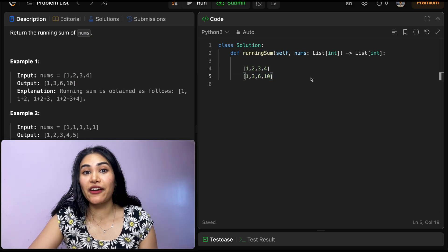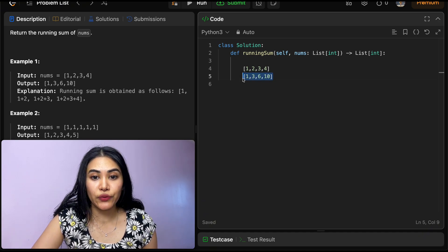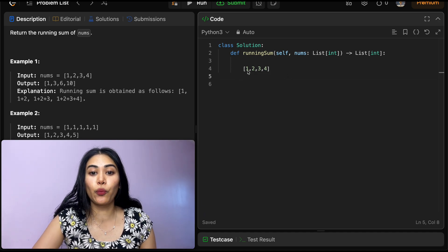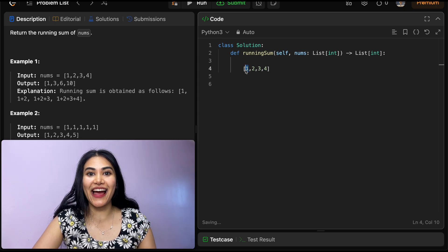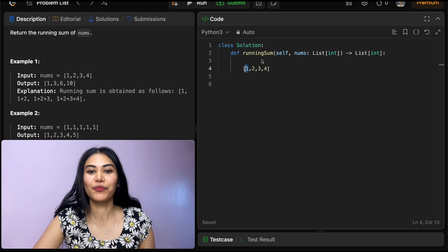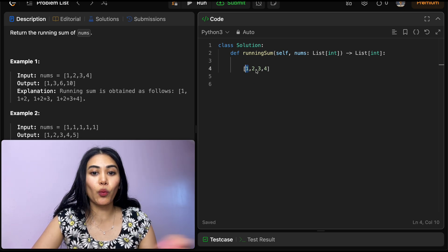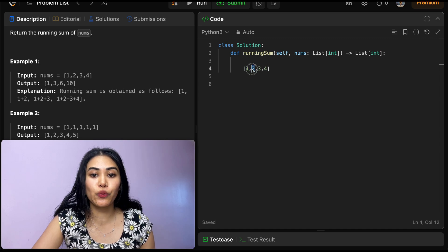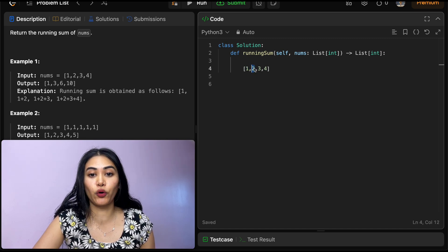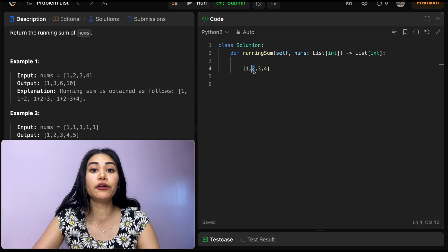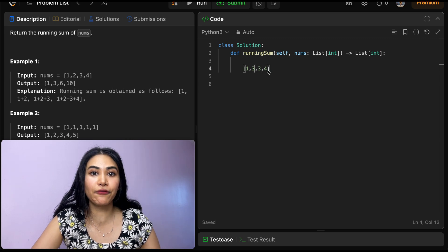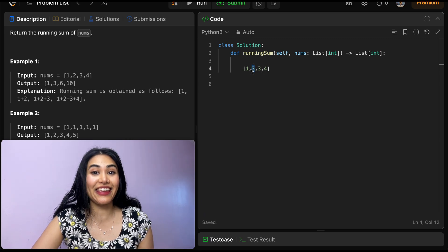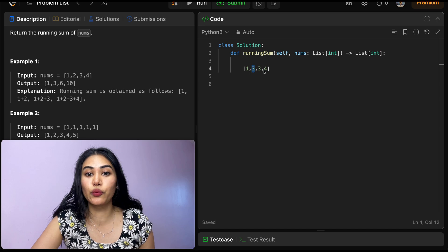Now instead of making a new array to do this, we can also actually just do this in place. So once we have that first one, we're going to leave that as is. We're not going to touch that first element. Once we go on to the second element, all we're going to do is add to our current element what we have before. So 2 plus 1 is going to be 3. And we can rewrite the 2. We don't have any need for it anymore because all we're interested in is that previous sum.